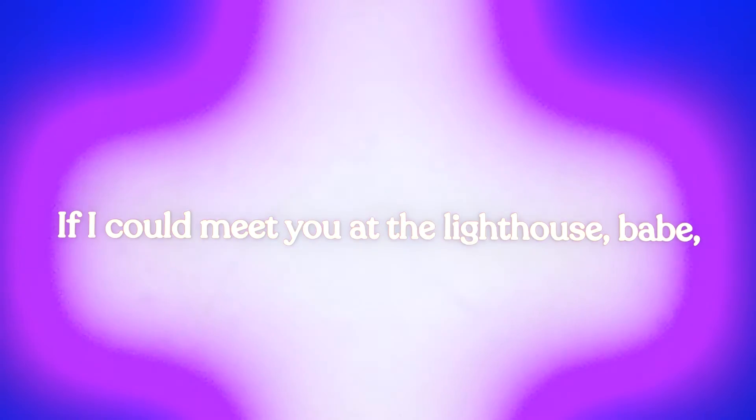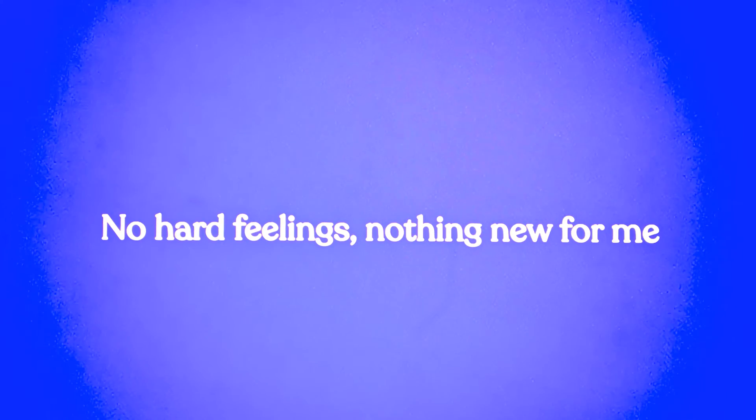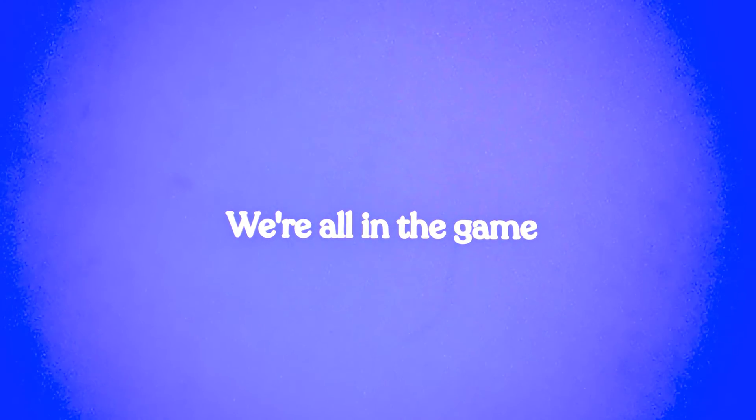If I could meet you at the lighthouse, babe, don't you call my name. No hard feelings, nothing new for me, we're all in the game.